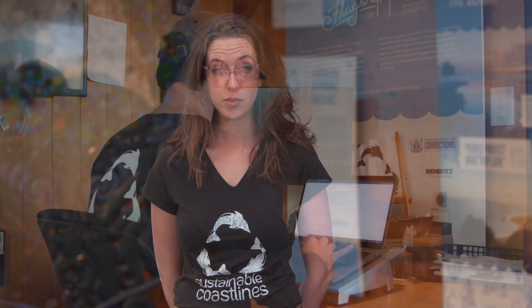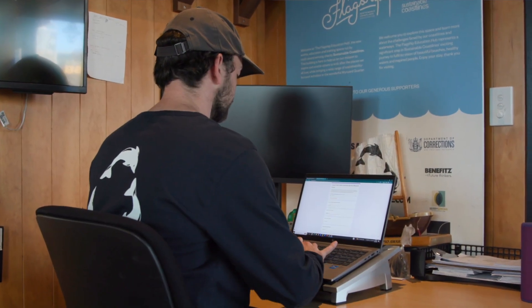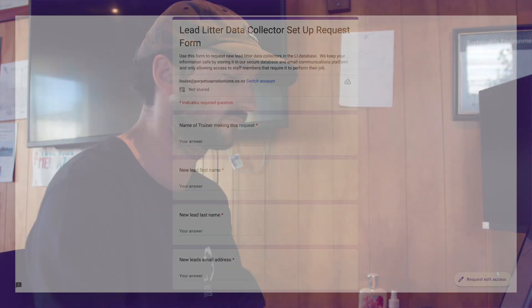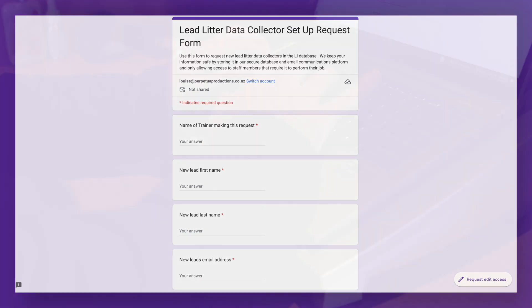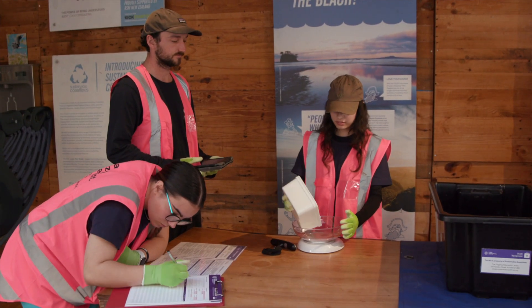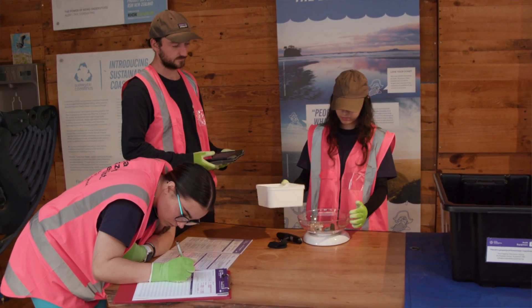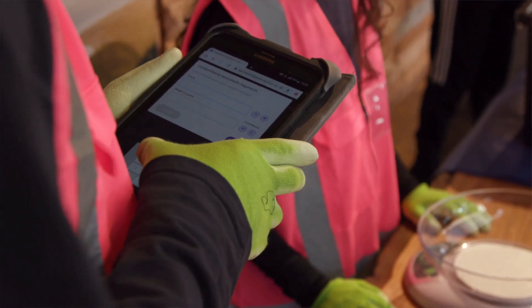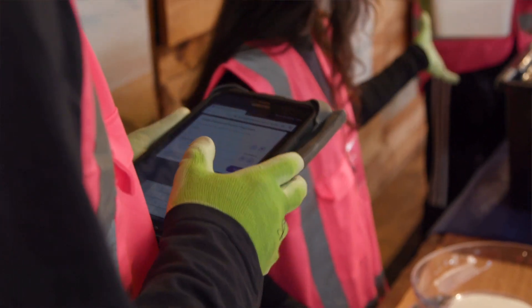Second, you will need between one and three of the participants to volunteer to do data entry during this course and at future surveys. These volunteers will need to complete the login request form to receive a username and password for the Litter Intelligence panel. This will allow them to upload survey and audit data during the training. This login information will be provided by your contact at Sustainable Coastlines via email.